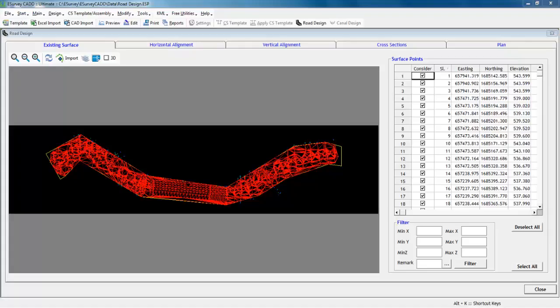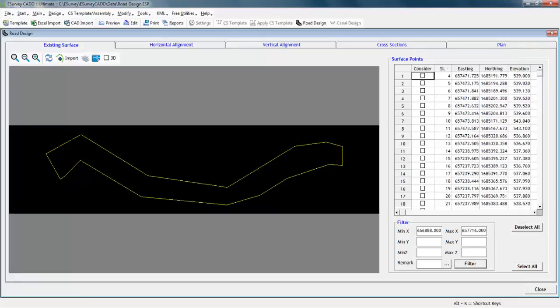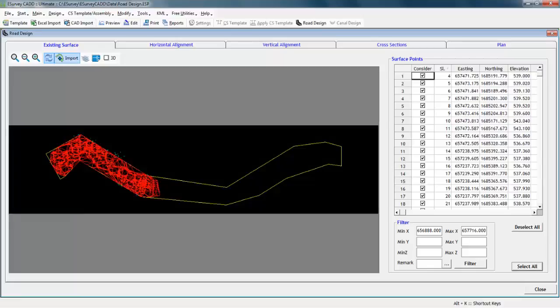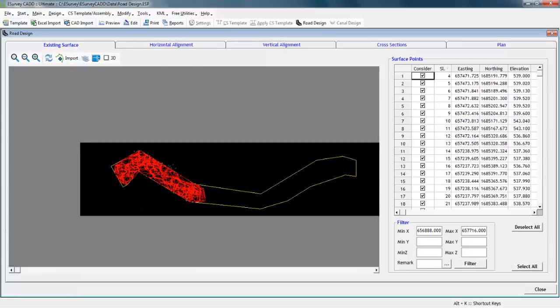Filter options. After importing, the ground data surface gets created depending on all imported points. eSurveyCAD allows you to filter out some data which is not required for creating a surface. For example, in a project you may wish to work with limited data where easting is restricted to some value.